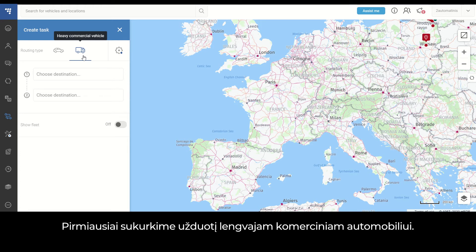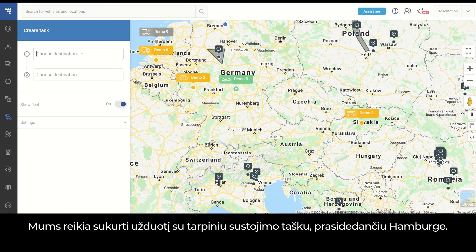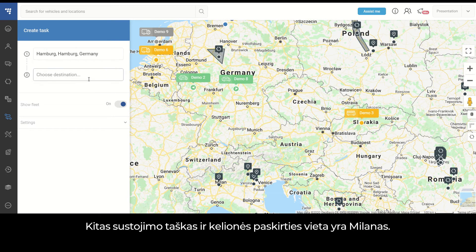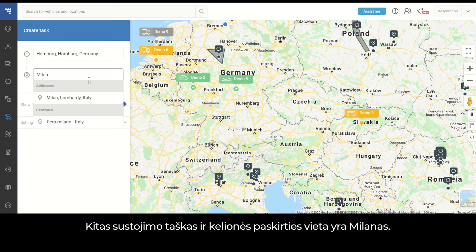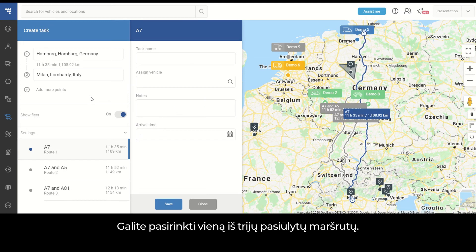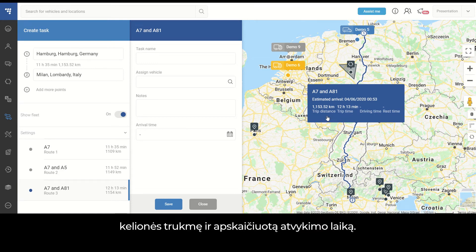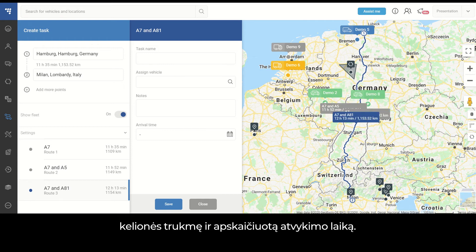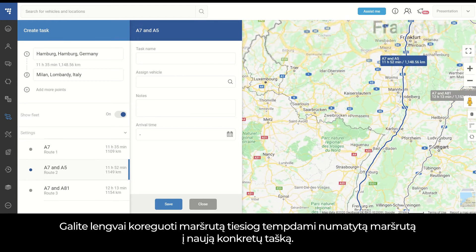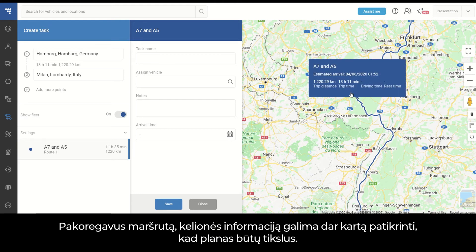Let's firstly create a task for a light commercial vehicle. For example, we need to create a task with a pickup point starting in Hamburg, and the second waypoint and destination being Milan. You can choose which of the three suggested routes you want to select. By clicking on a route, you can see the estimated distance for each trip, the length of the trip, and the estimated time of arrival. There is also a drag-and-drop function in case you would like to make route adjustments. After the route is adjusted, the trip details can be rechecked for precise planning.